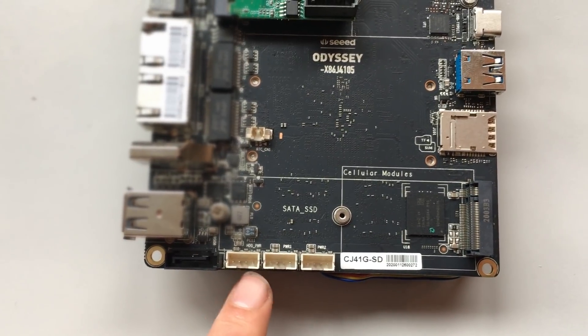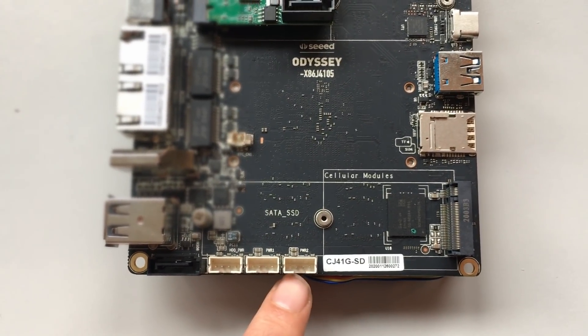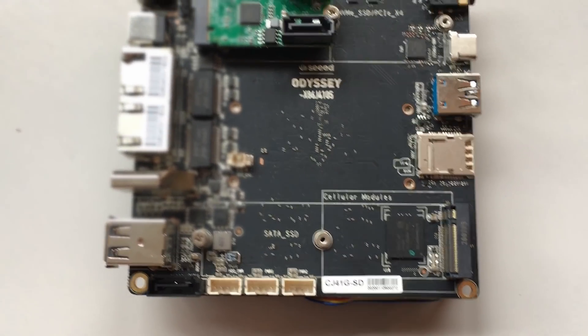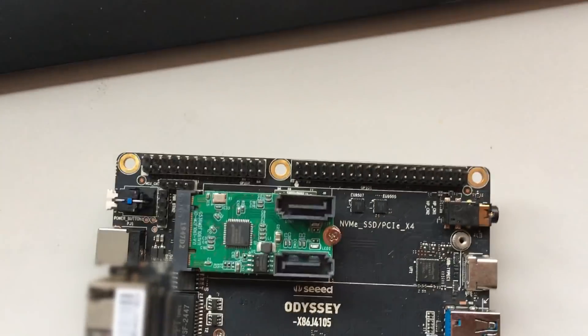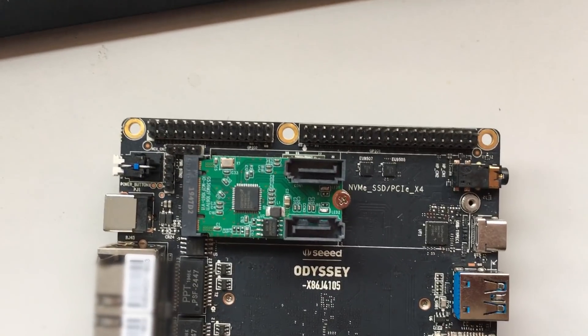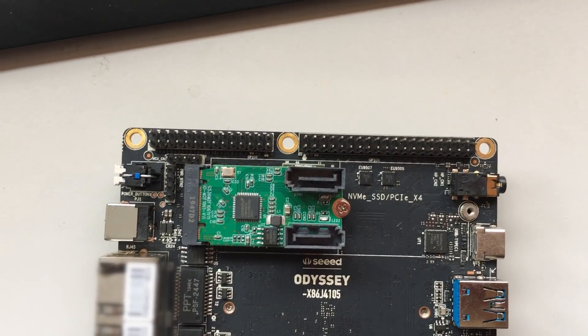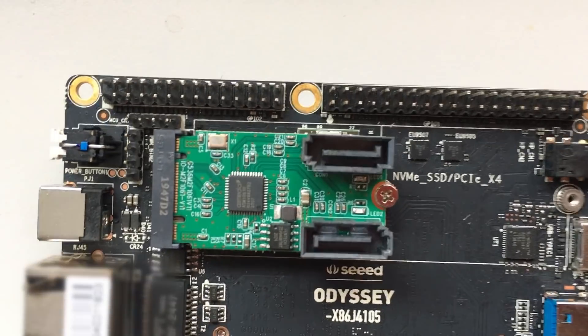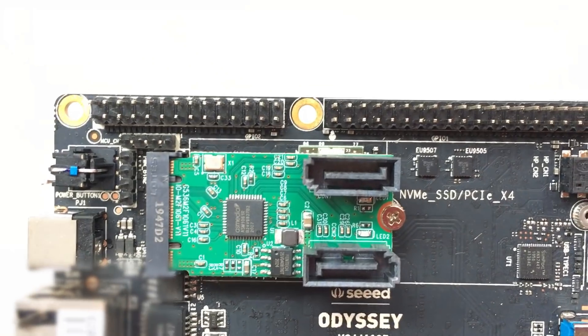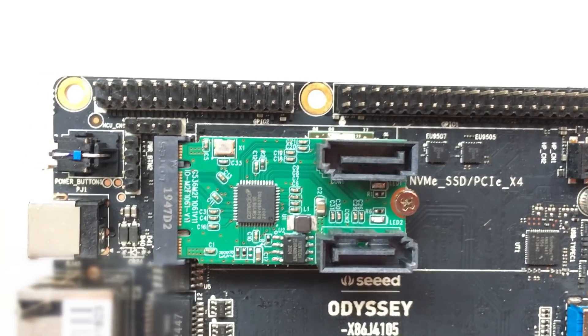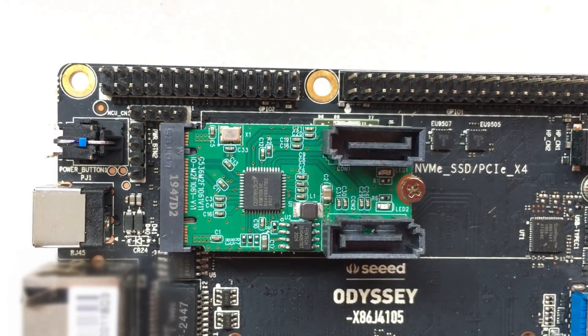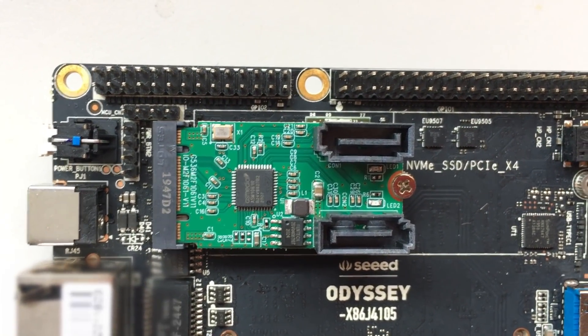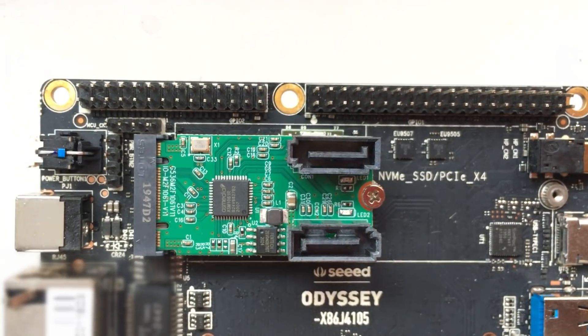I didn't want to buy a new hard drive, I wanted to use my old ones. So I went online and found this M.2 to SATA adapter on AliExpress.